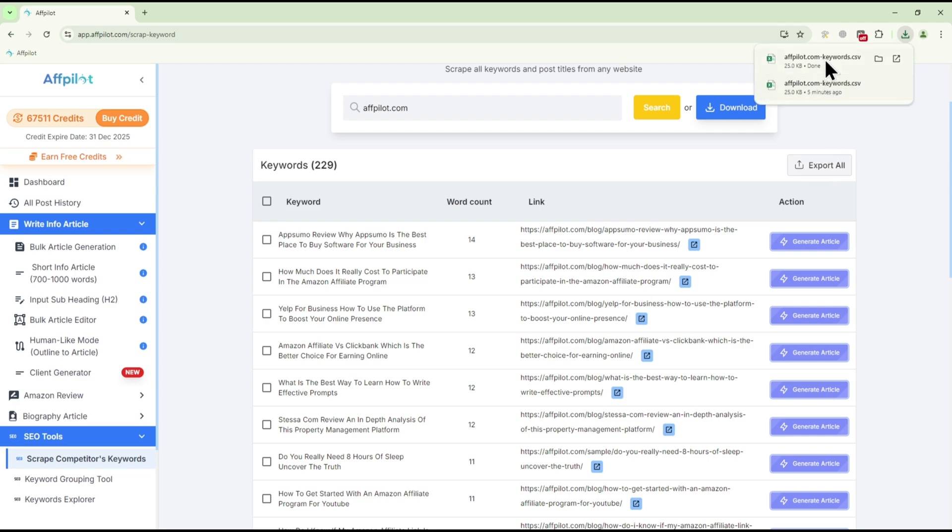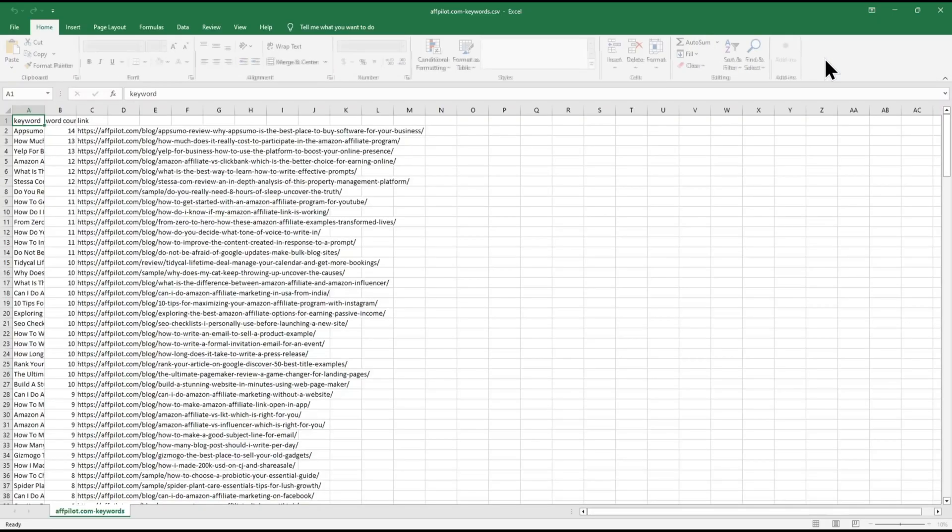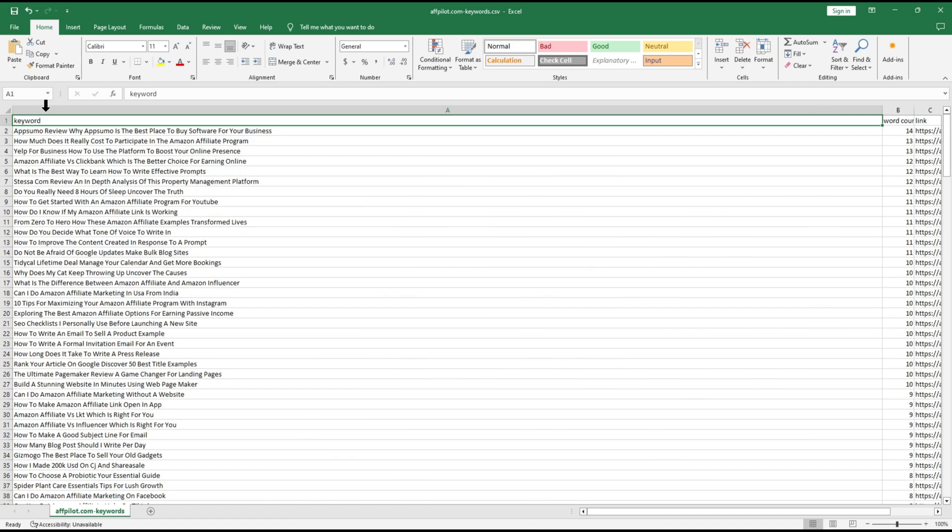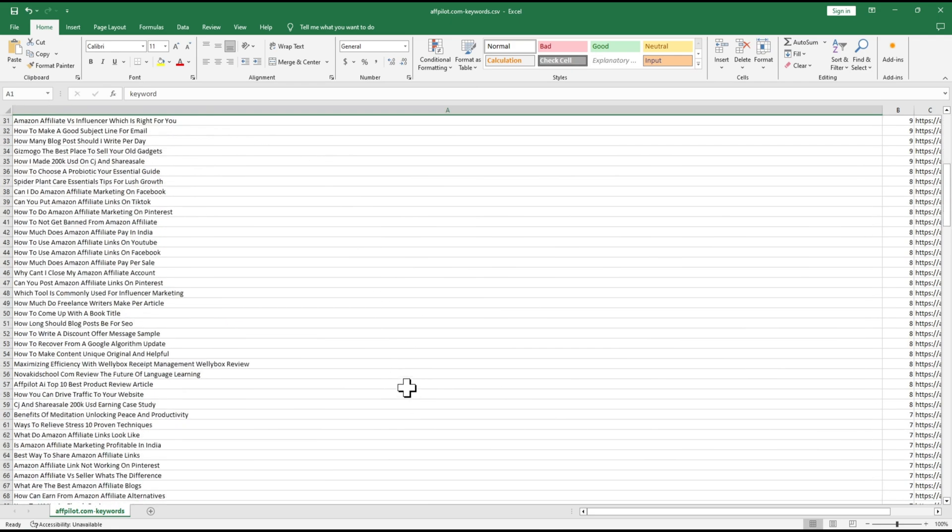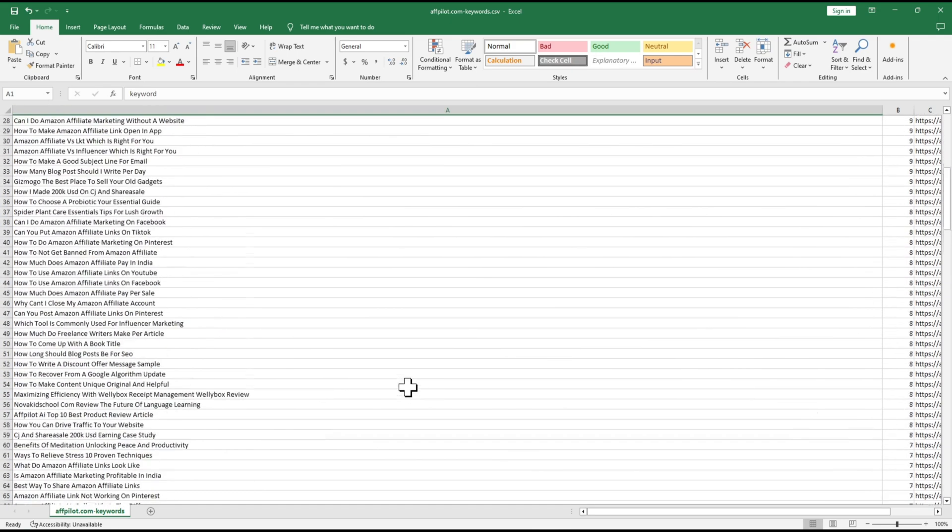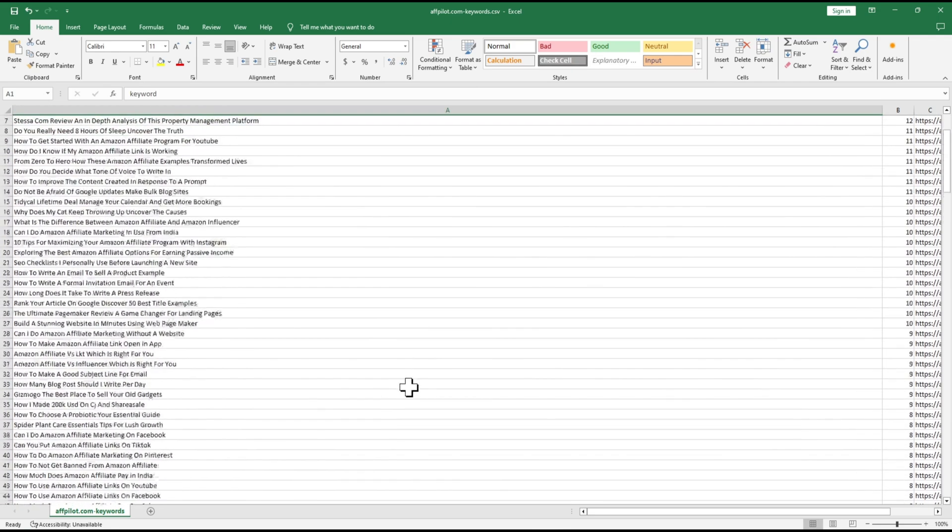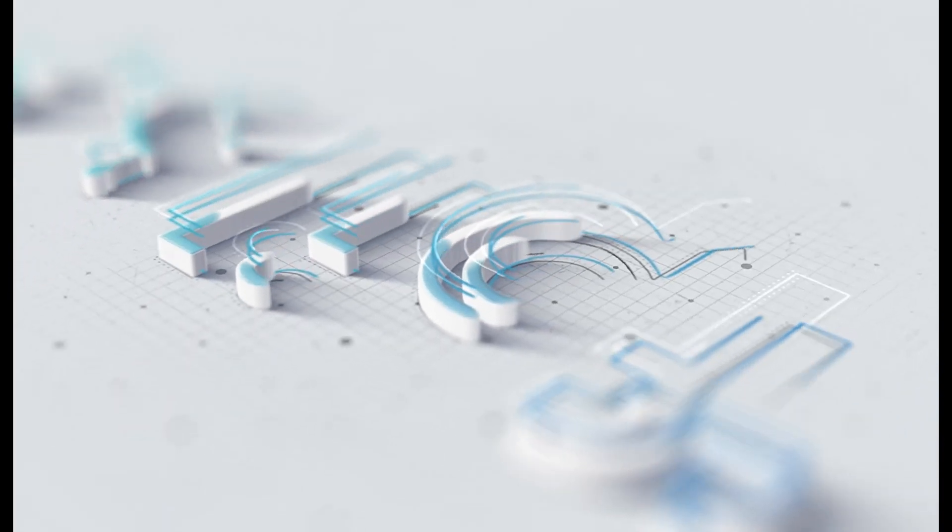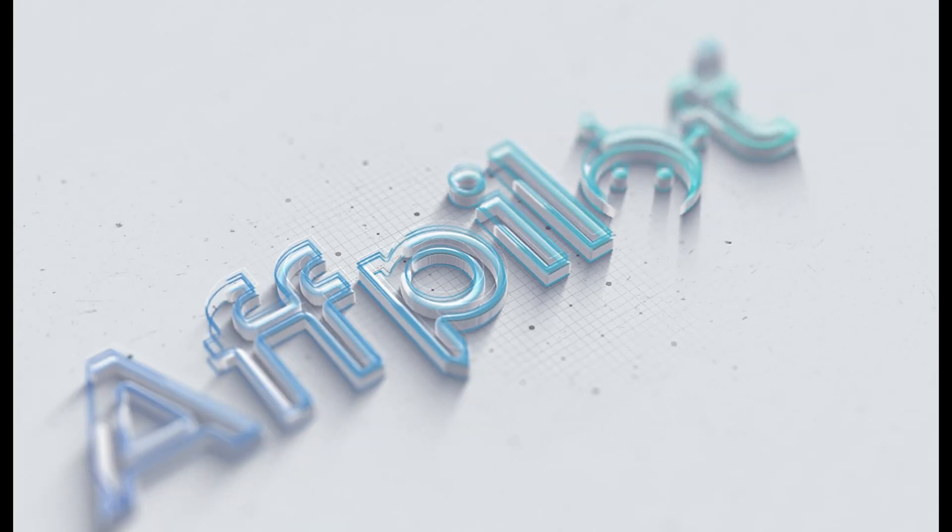And that's it! You now know how to use AFPilot's Scrape Competitors Keywords tool to uncover valuable insights into your competition and refine your own keyword strategy.